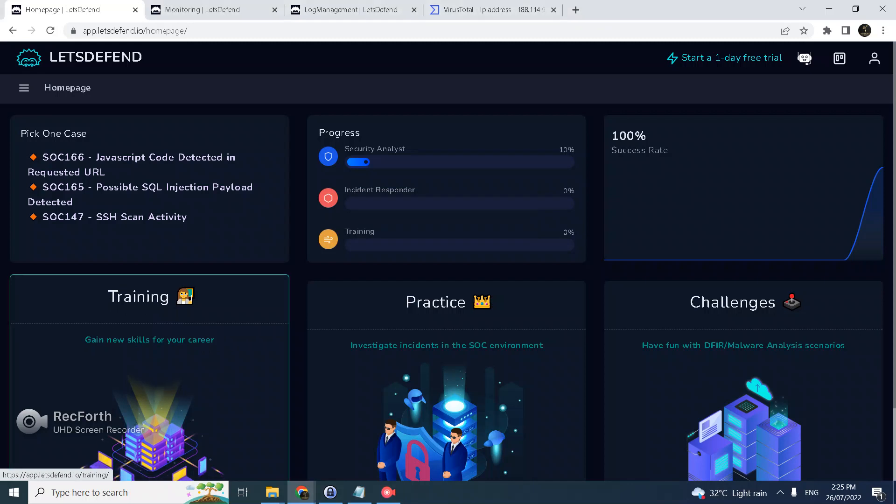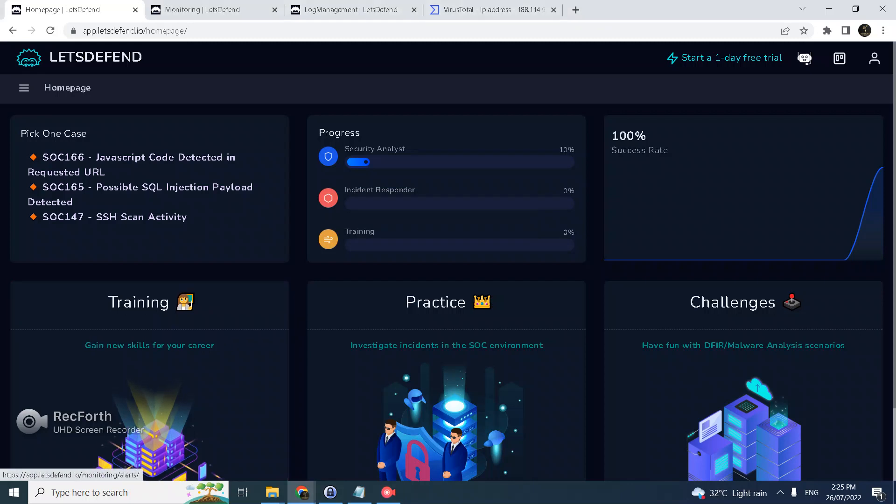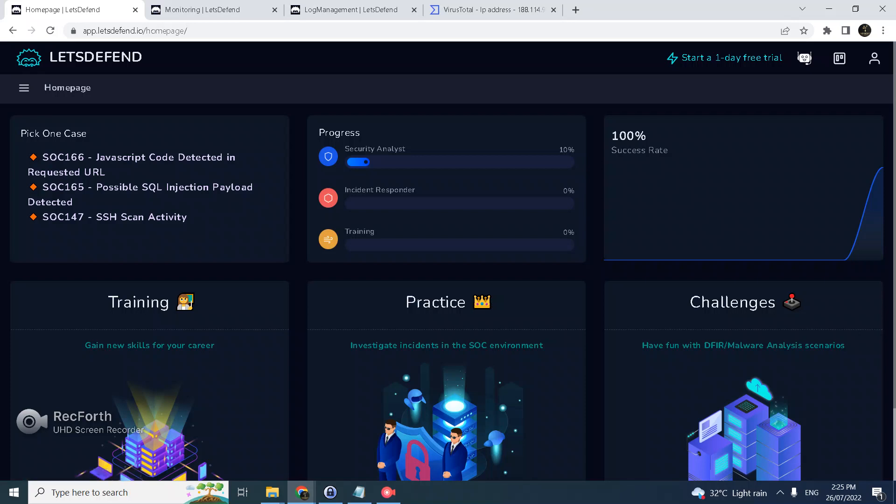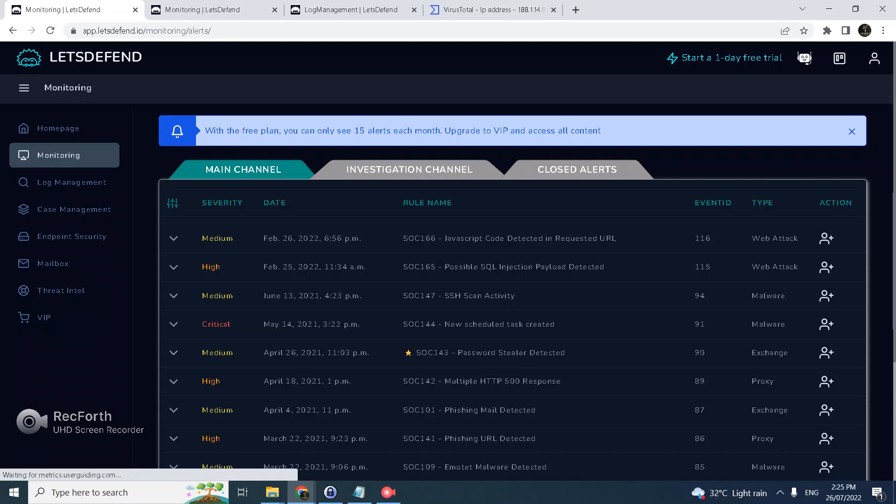Okay, hello again. So today we'll try to answer another case from Let's Defend IO, a very good platform to sharpen your blue team or SOC skill in investigation and incident response. Let's try SOC 166 this time.